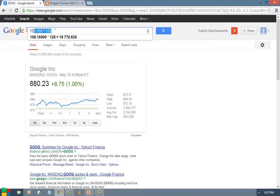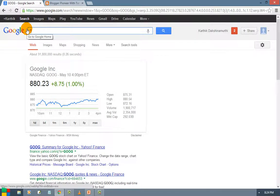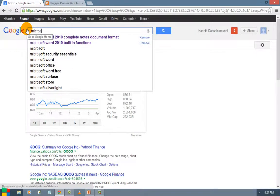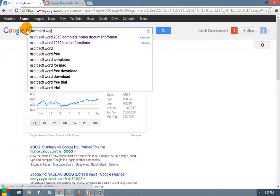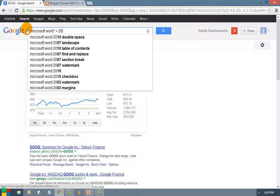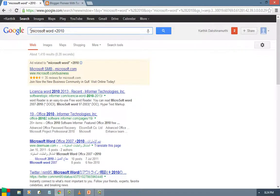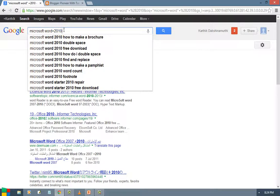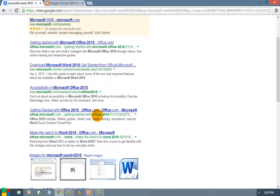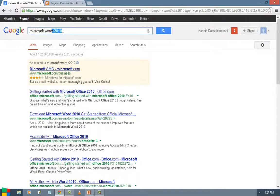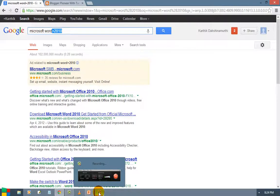One more tip: if you want to add a mandatory keyword to your search — for example, Microsoft Word with the keyword 2010 — include the word 2010 and it will display results that must include that term. You can see Word 2010 and Office 2010 results are highlighted. These are the various types of searches you can perform with Google. I think you may enjoy this video — thanks for being with us, thank you.